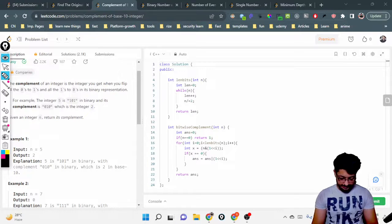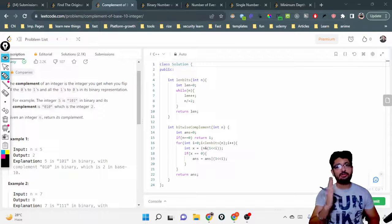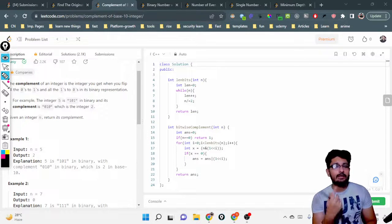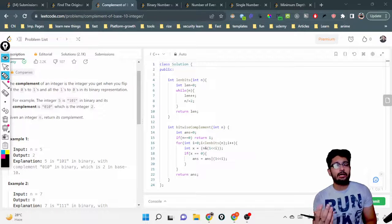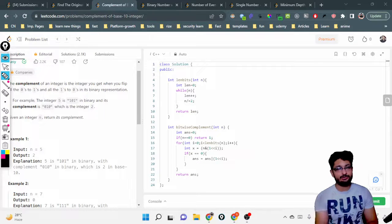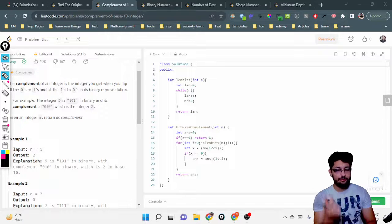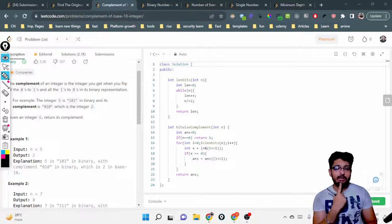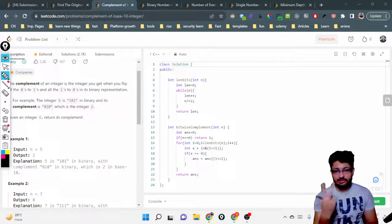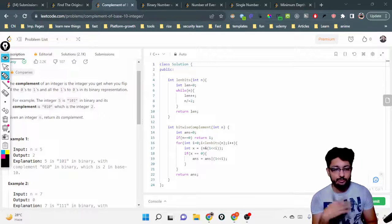There are multiple approaches to solve this problem, but the overall simple way is to iterate over every bit of that number one by one, check whether that bit is 0 or 1, and in the new number make it the opposite. The three sub-problems are: how to iterate over all bits, how to check the ith bit value, and how to construct the new number.